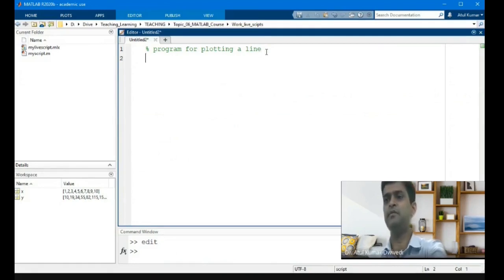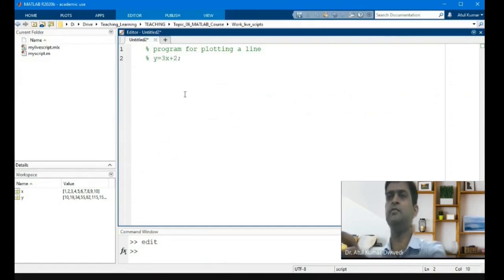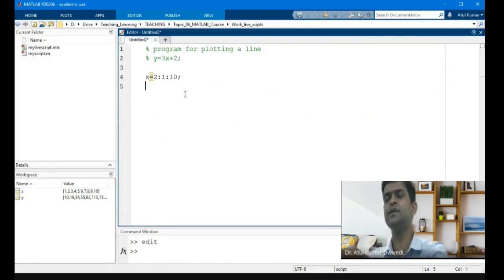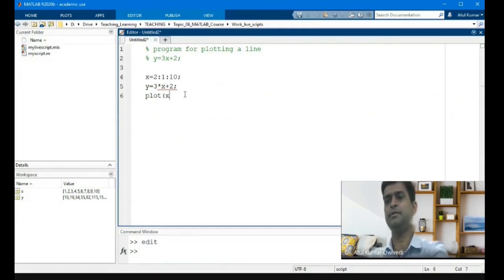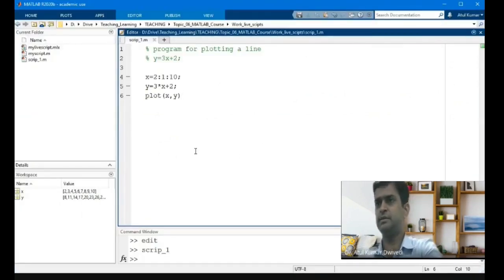For plotting a line, like y = 3x + c, I am writing comments to explain what I want to do. Then for the MATLAB command, I first initialize the value for x — x equals 2 to 10. Then I calculate the values of y, and then plot(x, y) will plot this. I am saving this script, and this function will produce a plot.